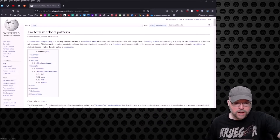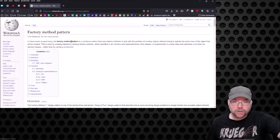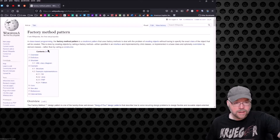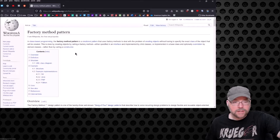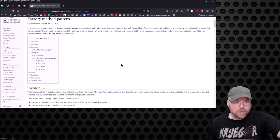Hey guys, welcome back, it's Professor Hank. In this video I'm going to talk to you about the factory design pattern in object-oriented programming. According to Wikipedia, in class-based programming the factory method pattern is a creational pattern that uses factory methods to deal with the problem of creating objects without having to specify the exact class of the object that will be created. This is done by calling a factory method rather than calling a constructor — so you're getting rid of the constructor here.